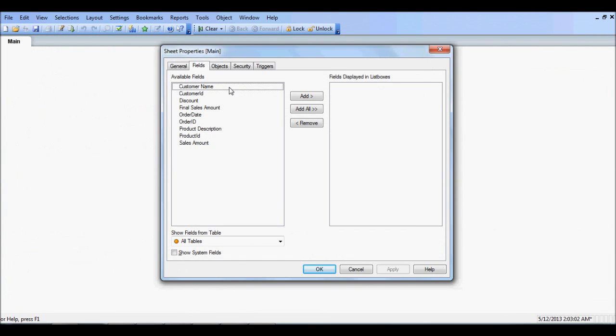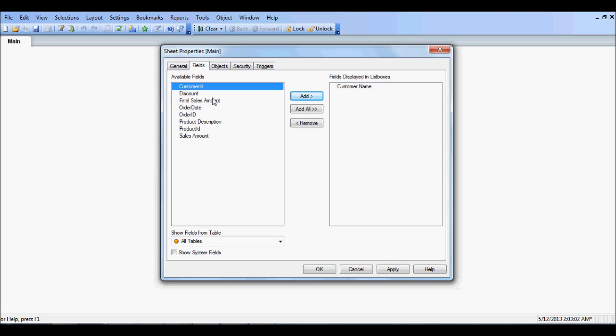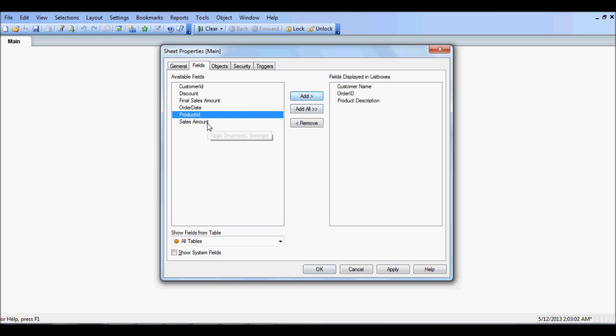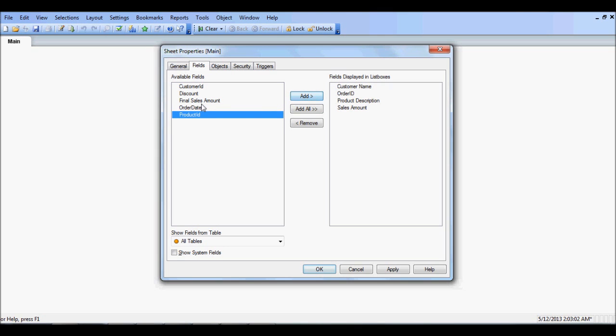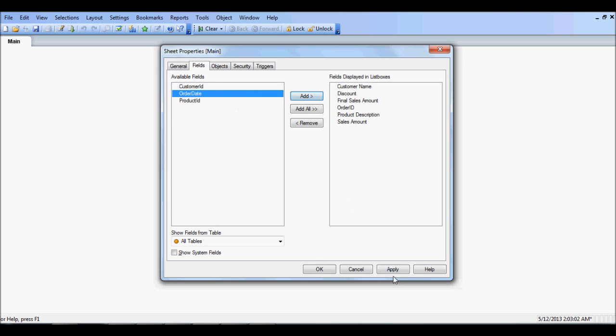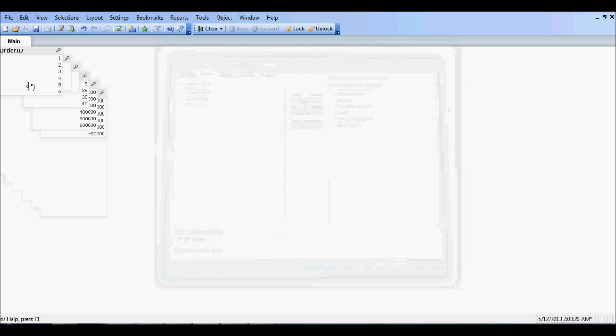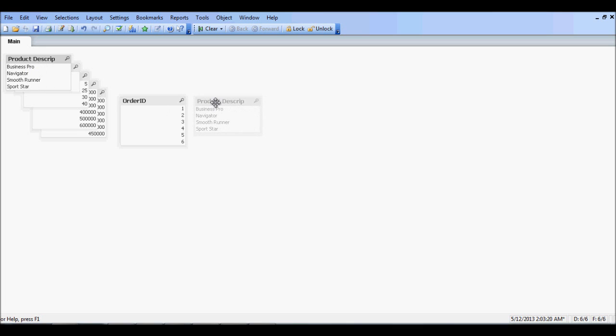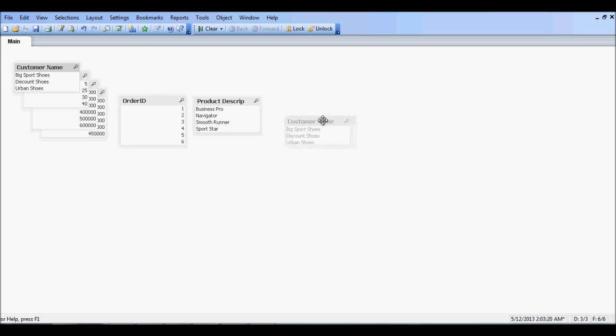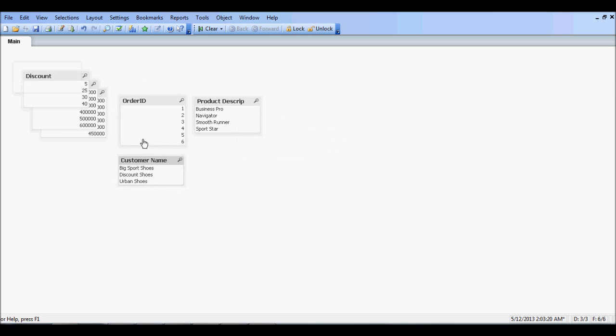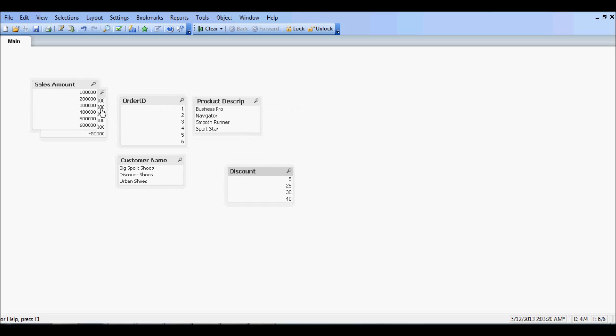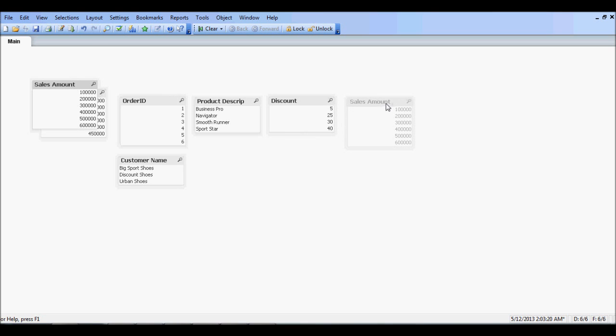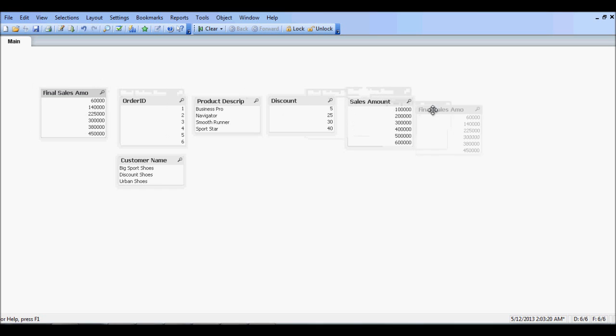Okay so I'm going to show, let's show customer name, order id, product id, product description, sales amount, discount, and final sales amount. Okay so we're going to arrange them a little bit for illustration purpose.